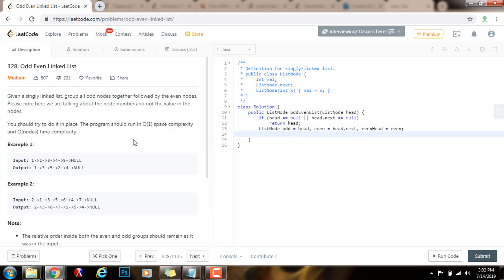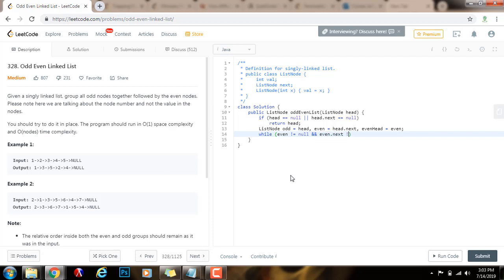So I have these three pointers — odd at the beginning, even at the second node, and evenHead also pointing at the second node. I save the head of the even list in evenHead because as I move the even pointer forward I don't want to lose the head of the even list. Then I set up the while loop condition: since the even pointer gets to the end first, I check while even is not equal to null and even.next is not equal to null.